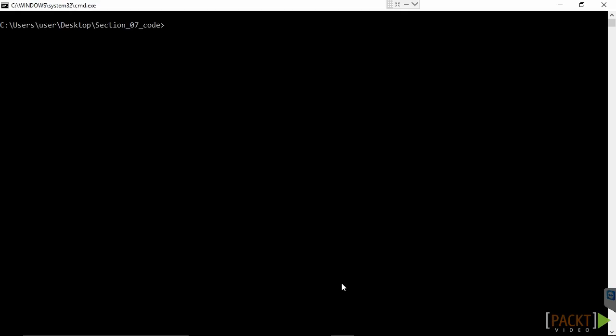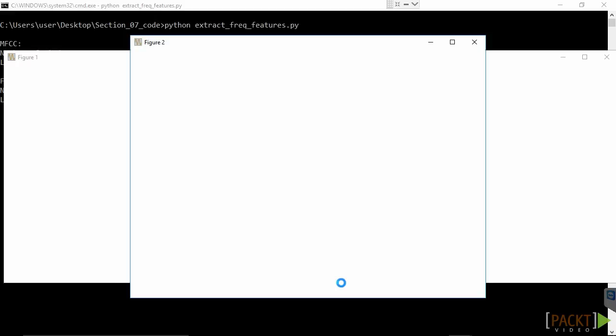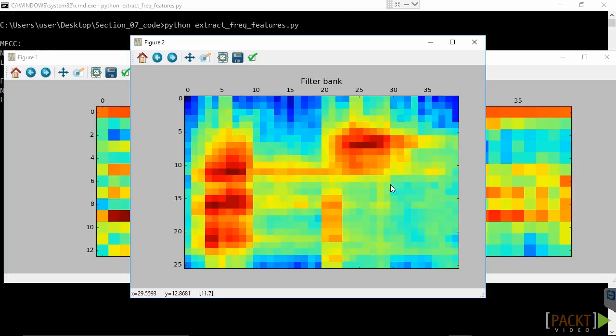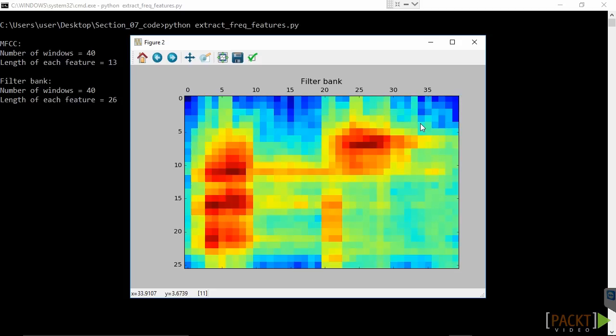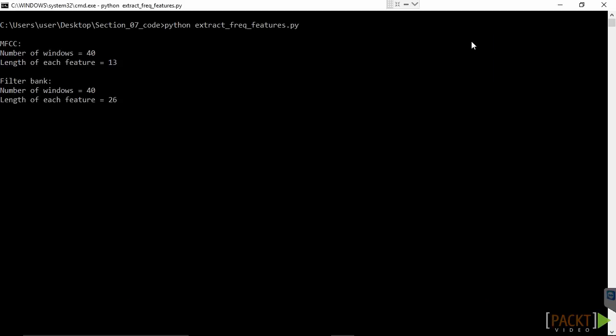As we are now ready to run our code, let's move on to the command prompt. The full code is in the ExtractFrequencyFeatures.py file. As you run this code, you get this figure for MFCC features on your screen. You also obtain another figure which depicts the filter bank features.